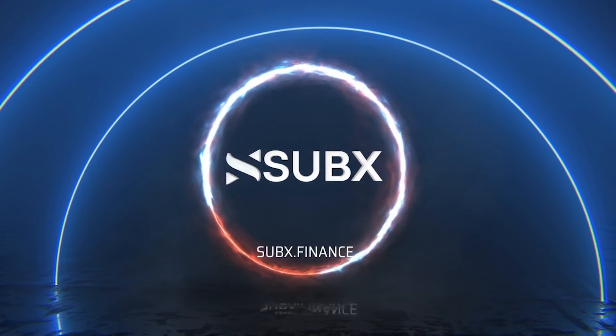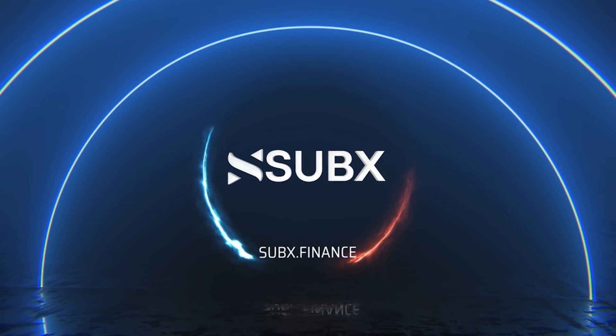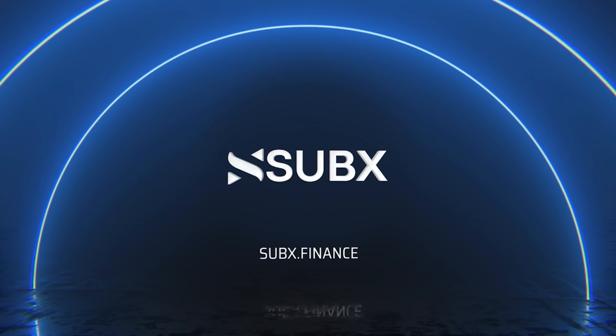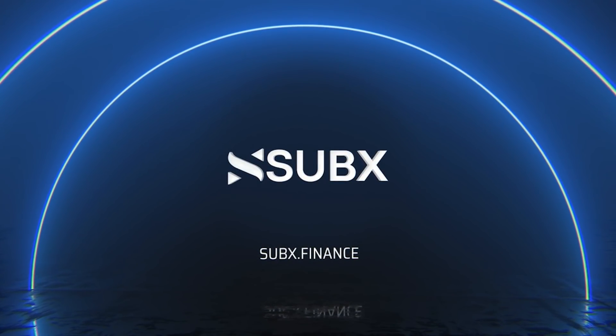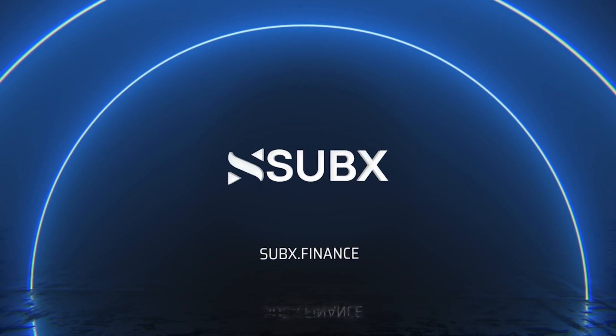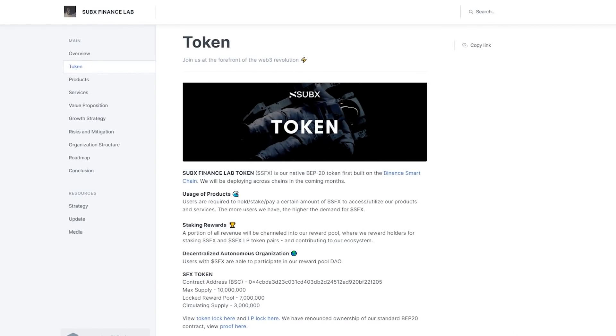Usage of this product is enabled in native SUBX Finance Lab token – SFX. However, before moving on to the products themselves, I will tell you about this token. Users are required to hold and stake and pay a certain amount of SFX to access and utilize products and services, therefore, users have the higher demand for SFX.